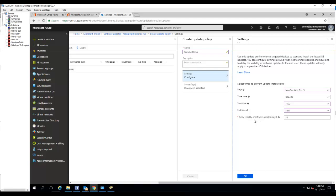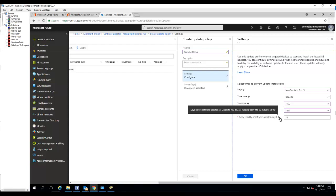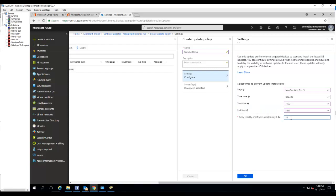Delay visibility of software updates. So it says days before software updates are visible to iOS device. You want to choose the days before the software updates available. By default is 30, so you can choose from 0 to 30.